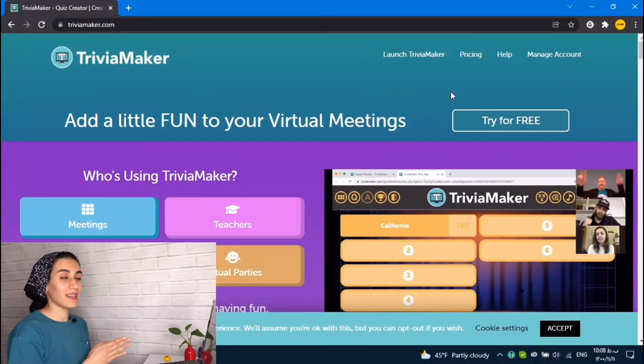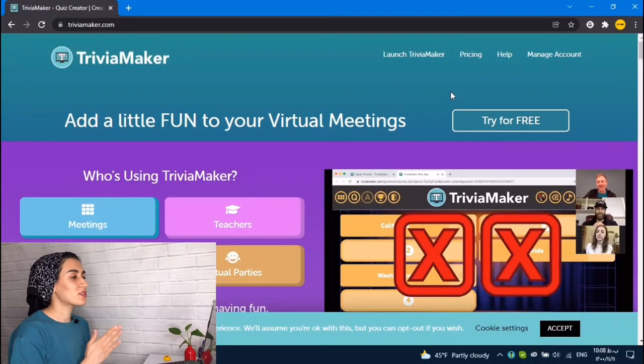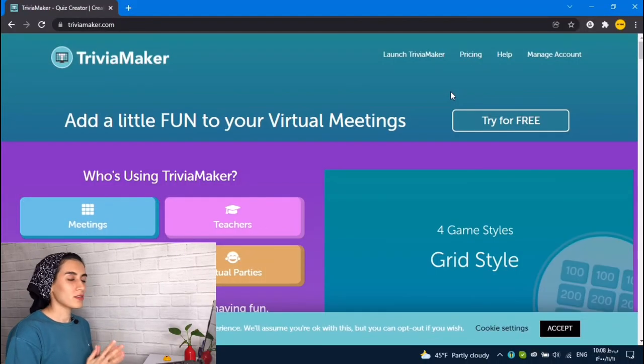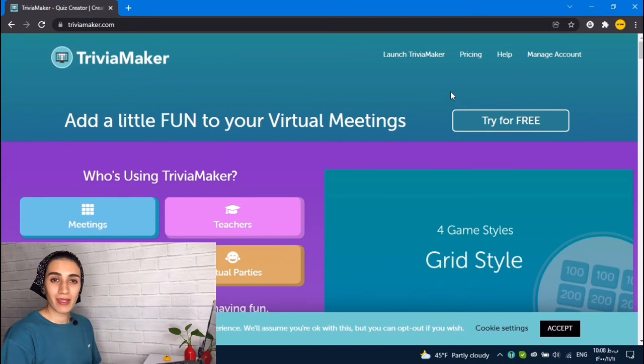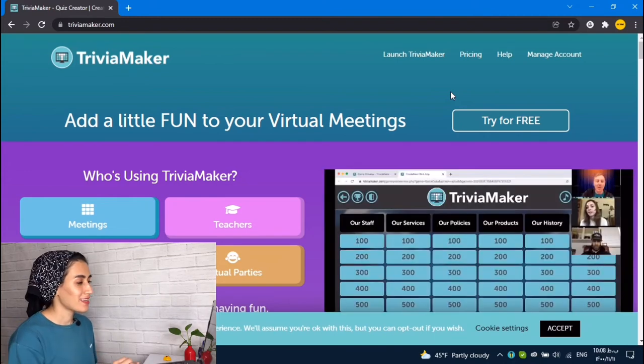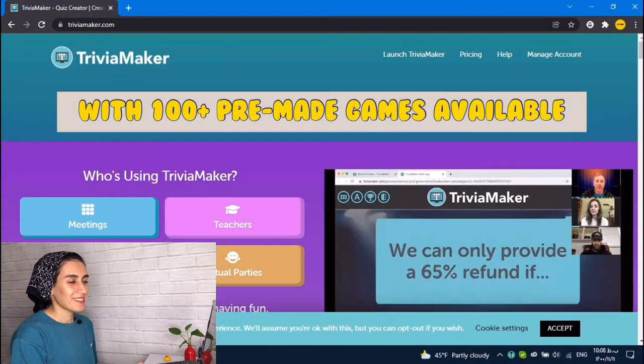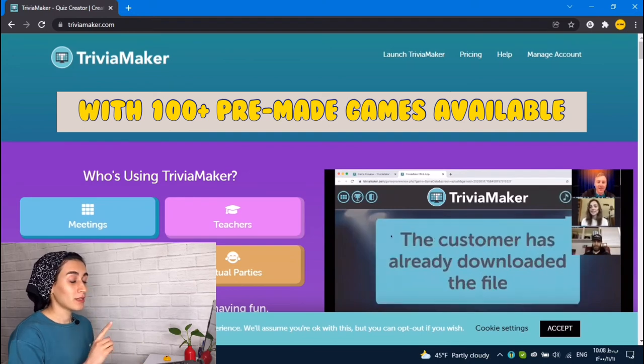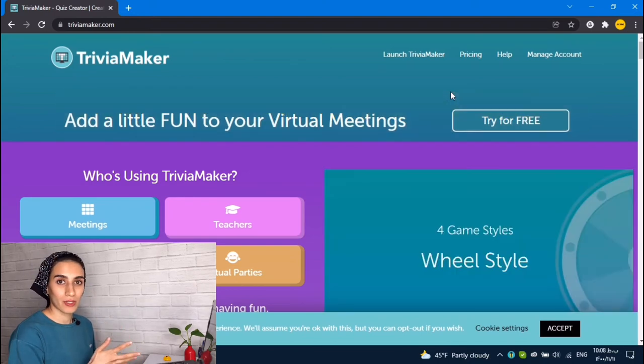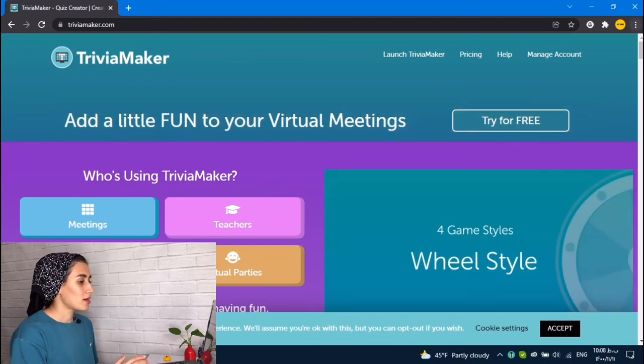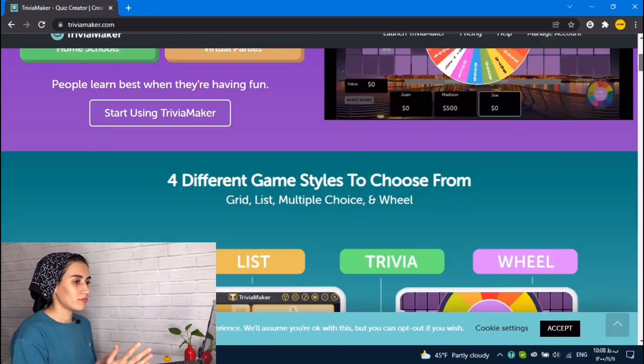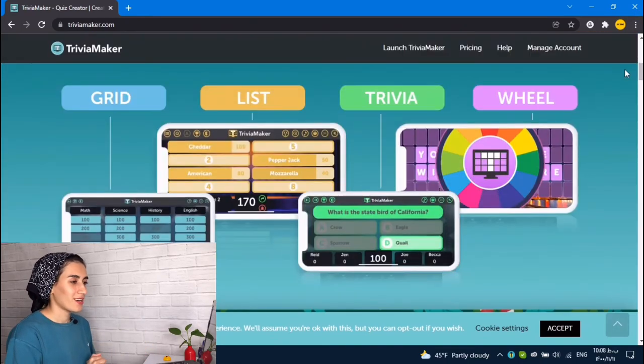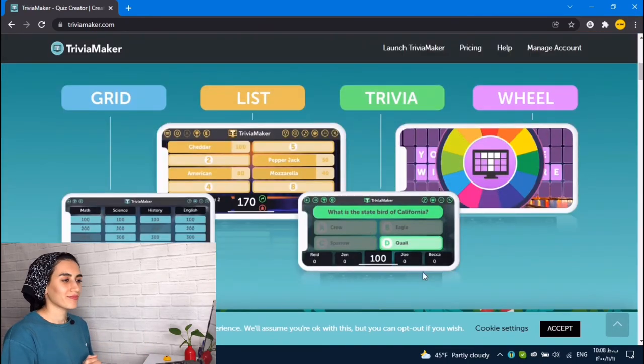And the next one is Triviamaker.com, which is also a quiz maker, but in a game format way. But here you need to register and create an account to create these kind of quizzes.